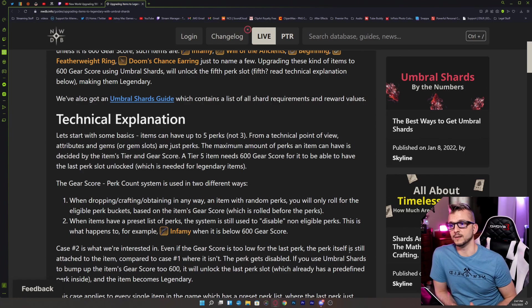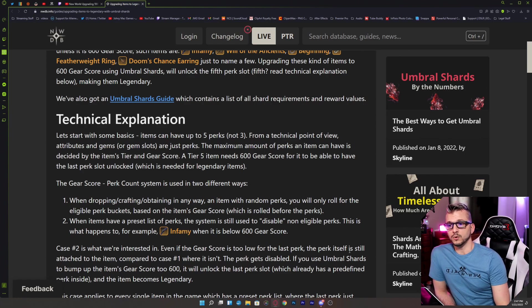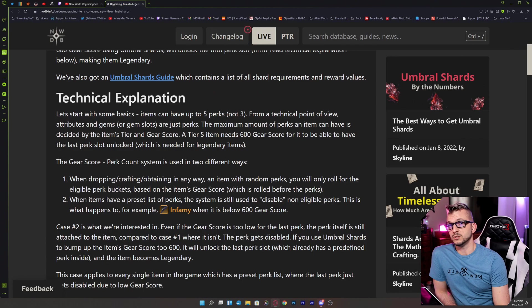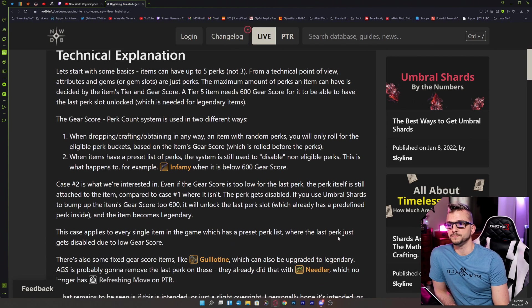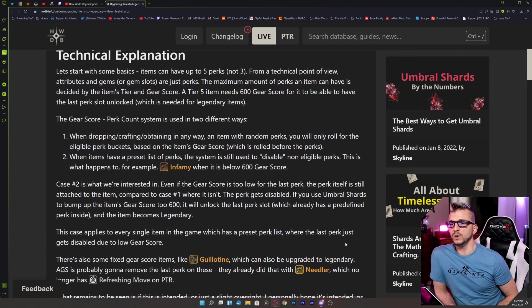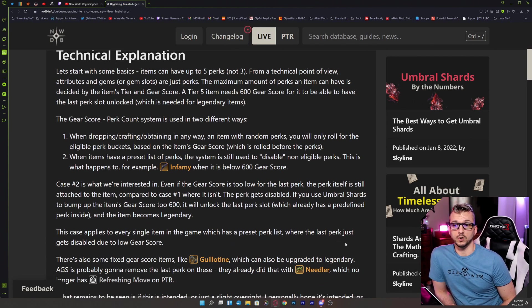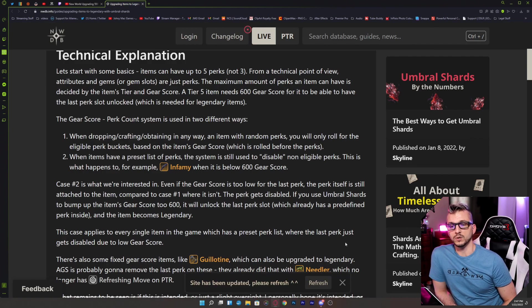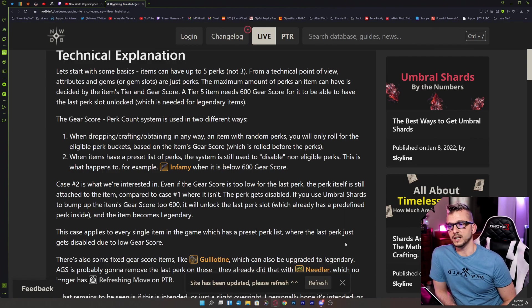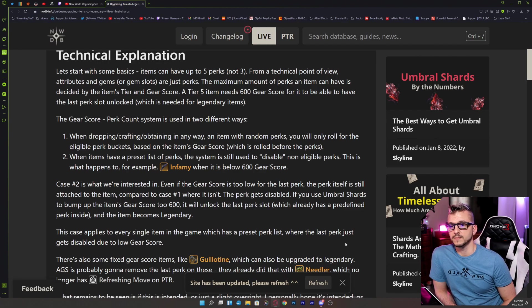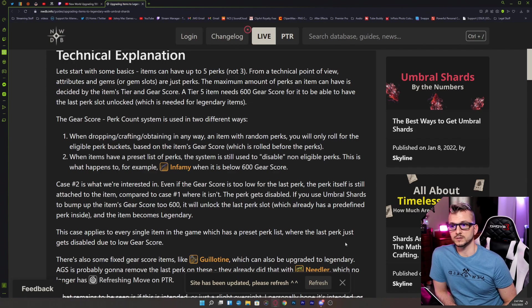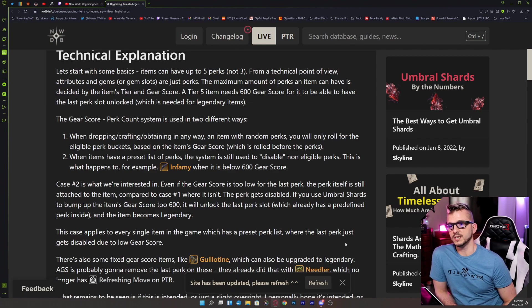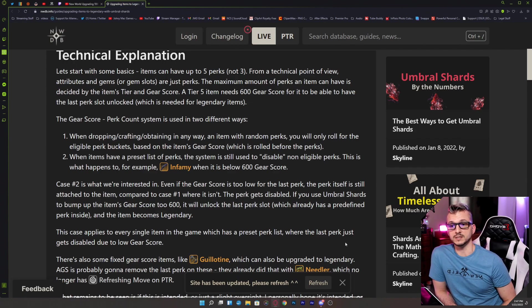This gear score per perk count system is used in two different ways. When dropping, crafting, or obtaining in any way an item with random perks, you will only roll for the eligible perk buckets based on the item's gear score, which is rolled before the perks. When items have a preset list of perks, the system is still used to disable non-eligible perks.